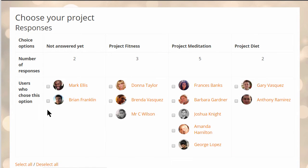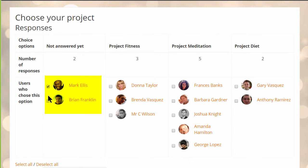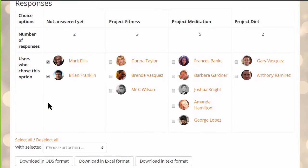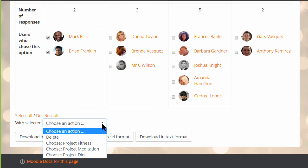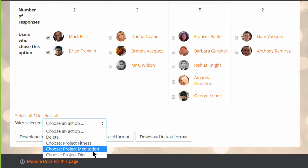In this choice activity, two students have not yet chosen their project. The teacher can pick these students and, from the drop-down menu, select the project they need to have.